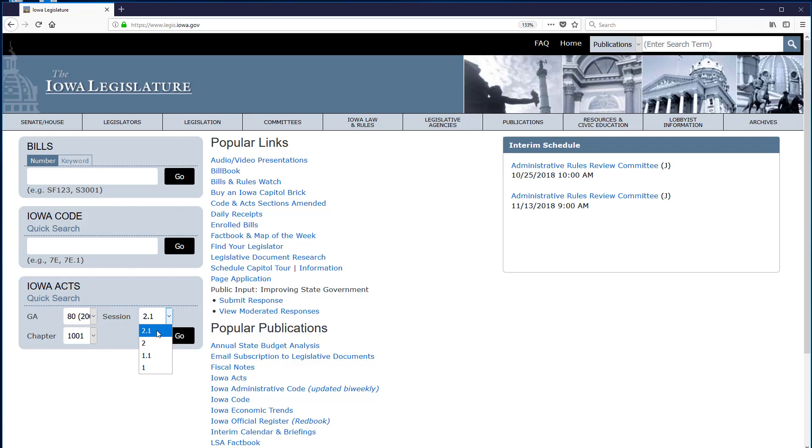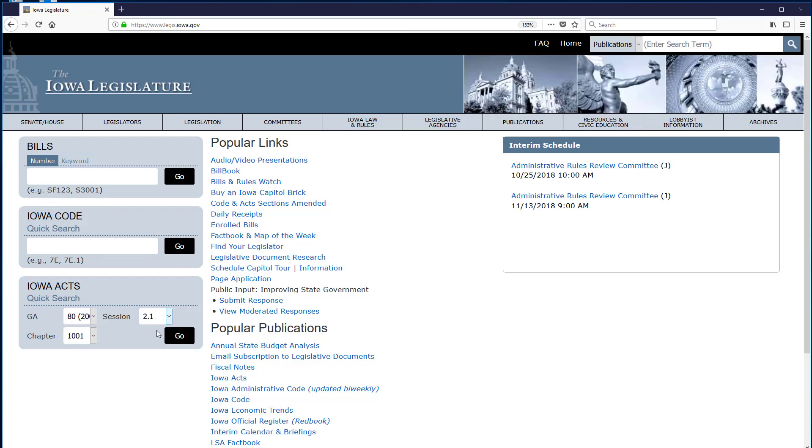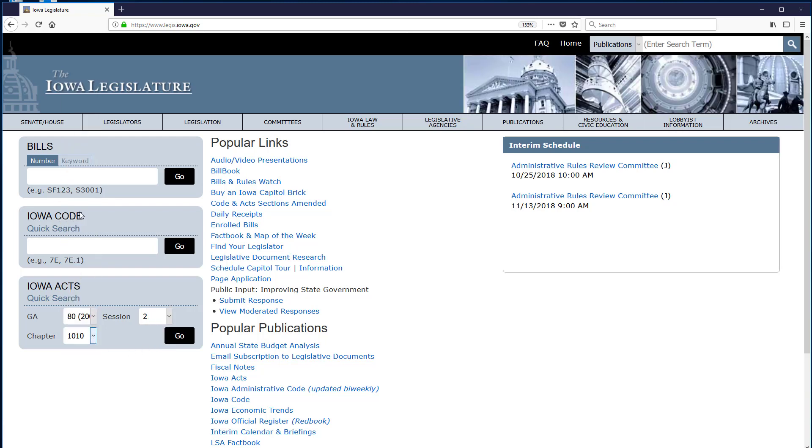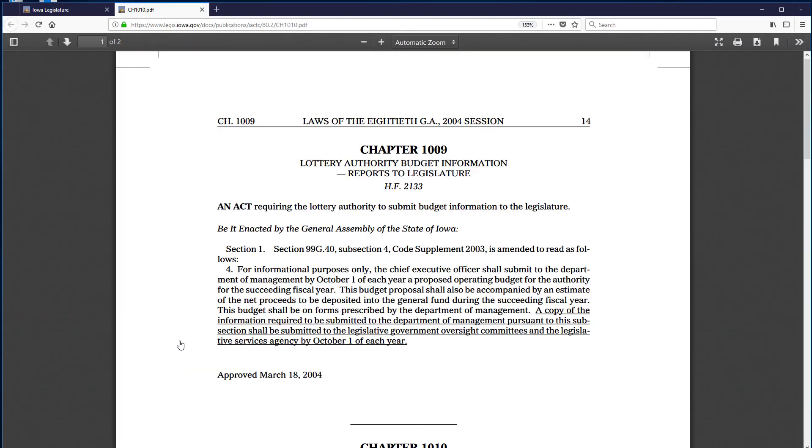If I leave the session set for 2.1 and look at the chapter choices, I can see that 1010 is not one of my choices. So, I will change to Session 2 and then select my chapter 1010. Once all the dropdowns have the selections that I want, I click Go and I get a PDF of the Iowa Act I selected.